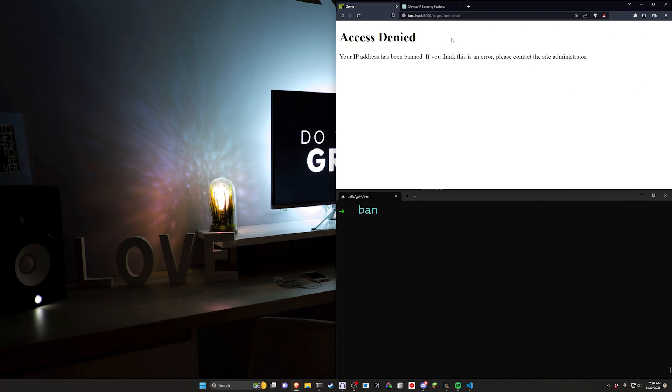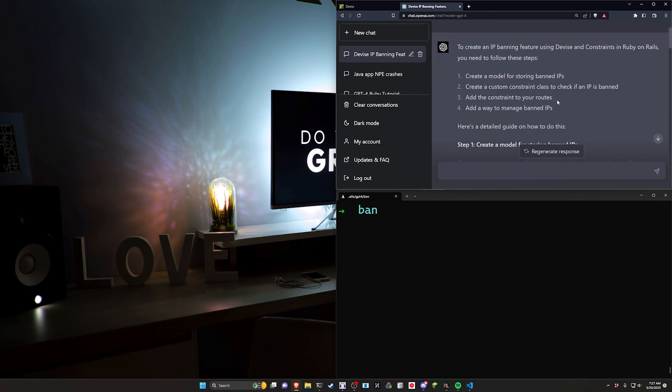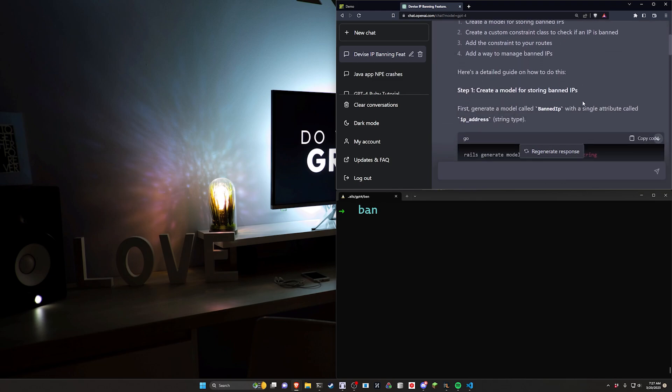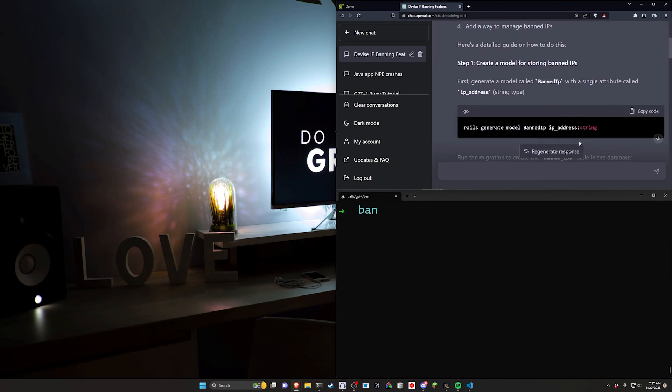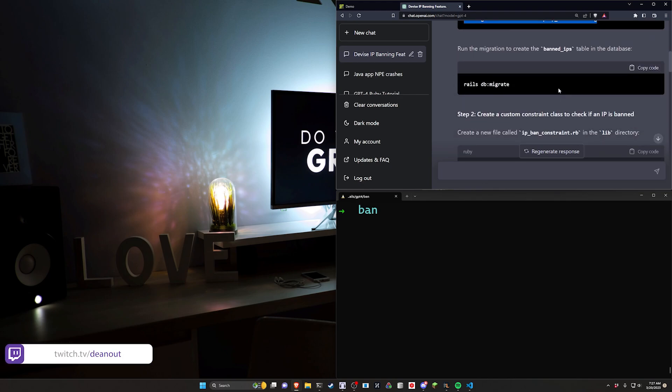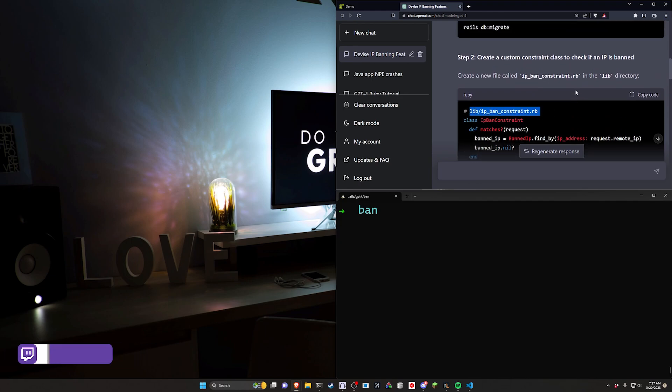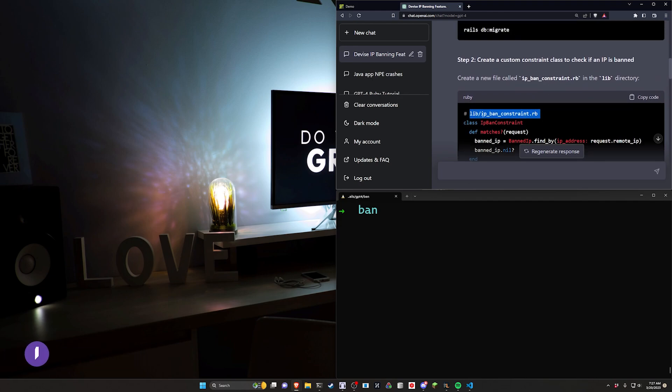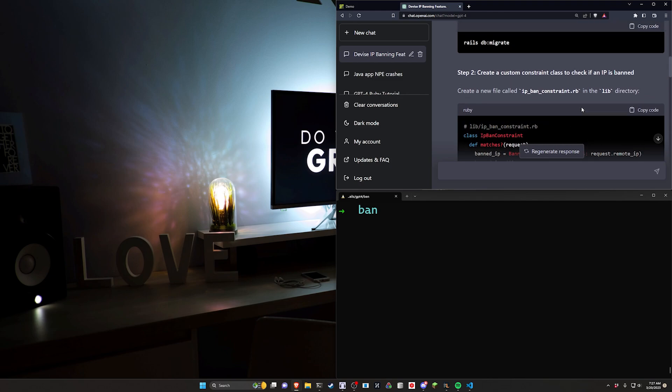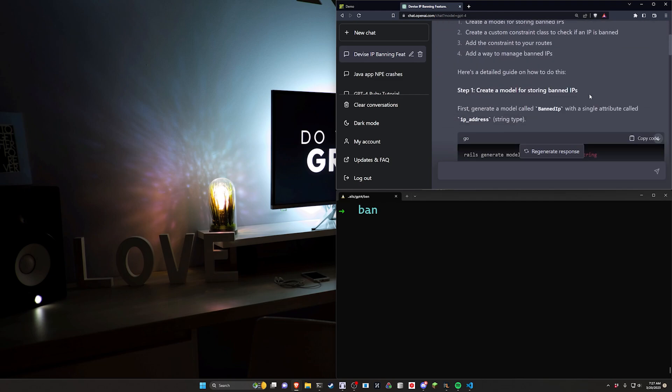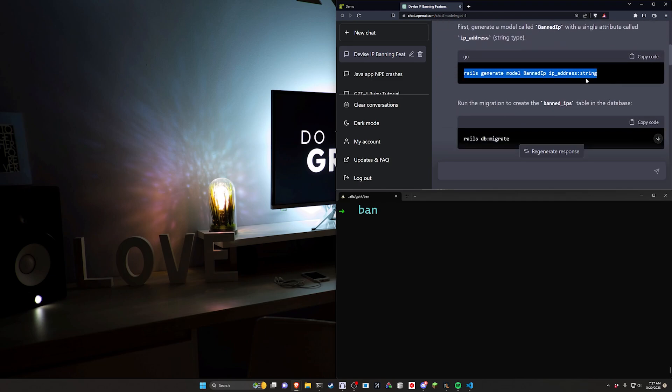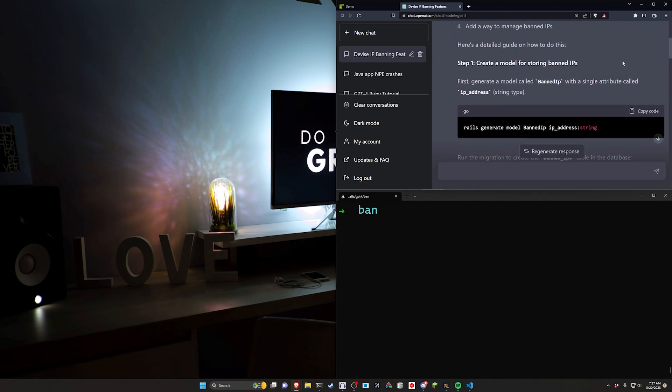So of course the first thing I did was went over to ChatGPT, used GPT-4 and asked how to do this. I specified using devise and constraints to get something similar to what I was looking for and it came back with something pretty interesting. Now it does make some questionable decisions—I probably wouldn't throw this into the lib directory personally speaking, but I know people are very strongly opinionated about where to put files. At the end of the day nobody cares, just put the file wherever you want and load it in. If someone doesn't hire you because you're putting your file in lib instead of services then you probably don't want to work there anyways.